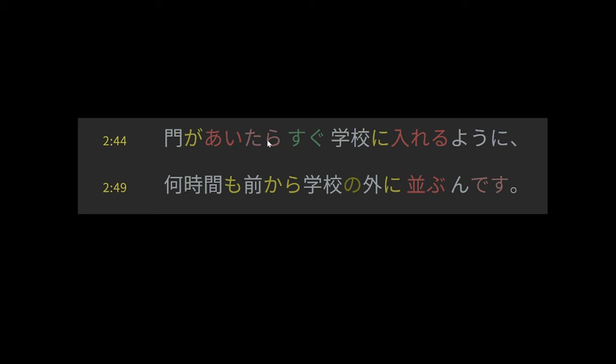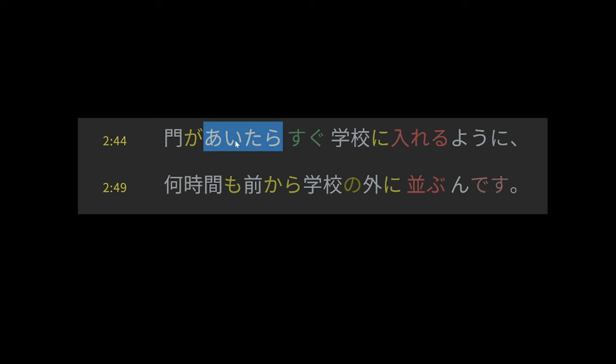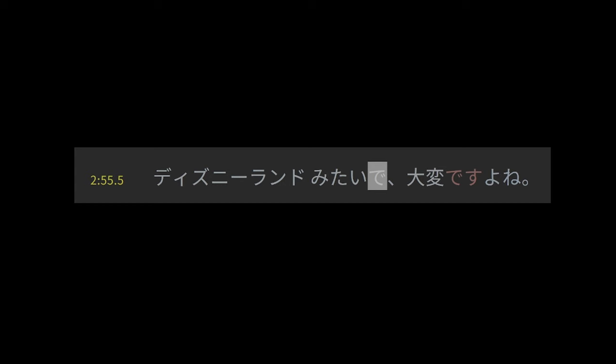So the other interesting thing here is, um, aitara, this is a form of aku, which is the intransitive verb meaning open. So the gates are opening. And the tara form has a sense of, it's usually translated as like if or when. So like if the gate opens or when the gate opens, then everyone can immediately enter. But I think a better translation would be upon, upon the gate opening. And I think that's a better translation because a key sense of the tara form, a key part of it, is that it is a sense of like a trigger. Of like this thing happens and then the thing that follows comes after in sequence.